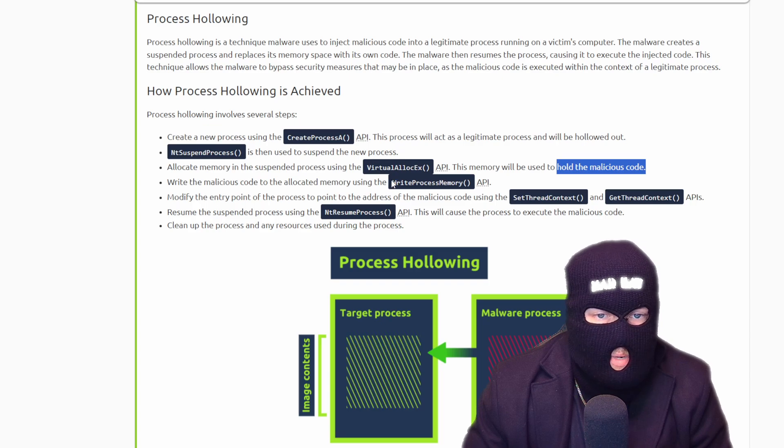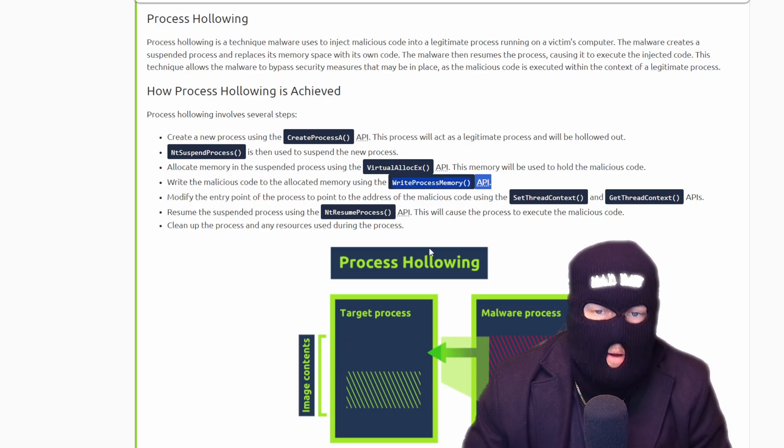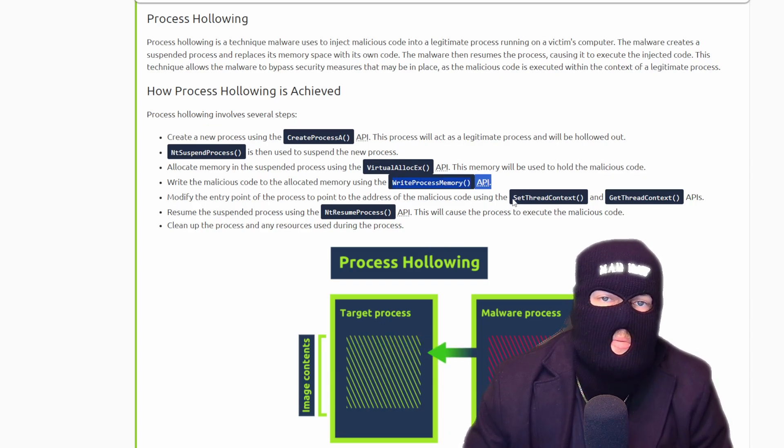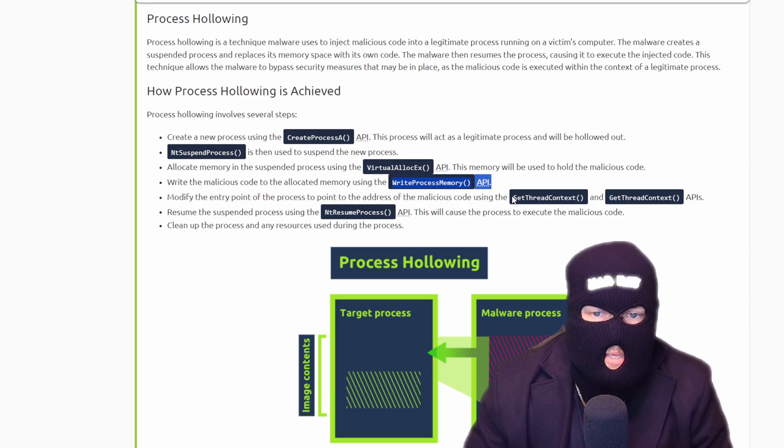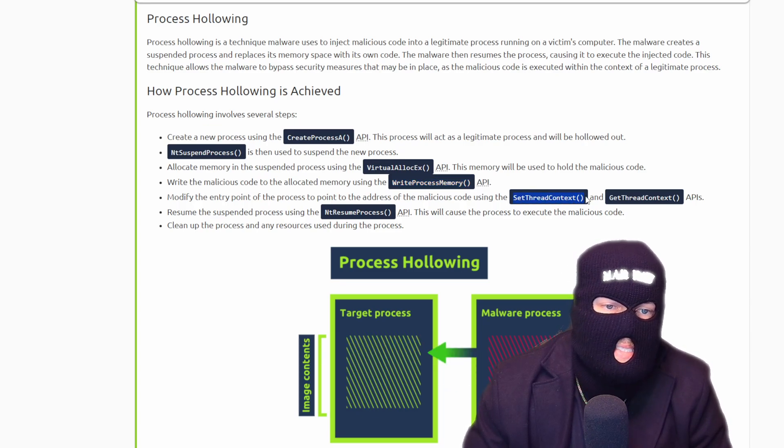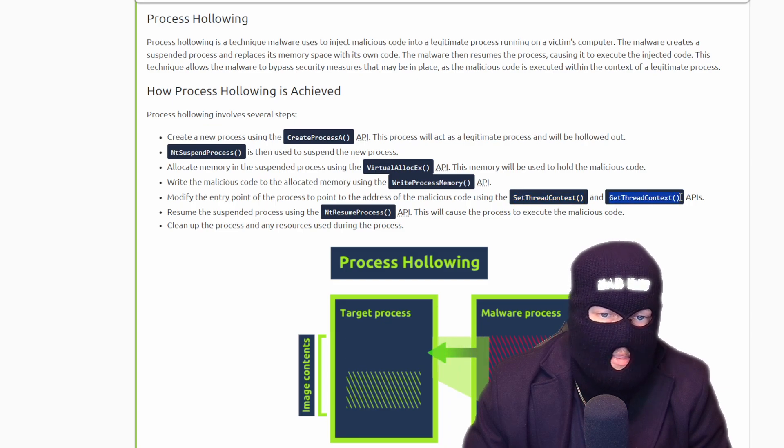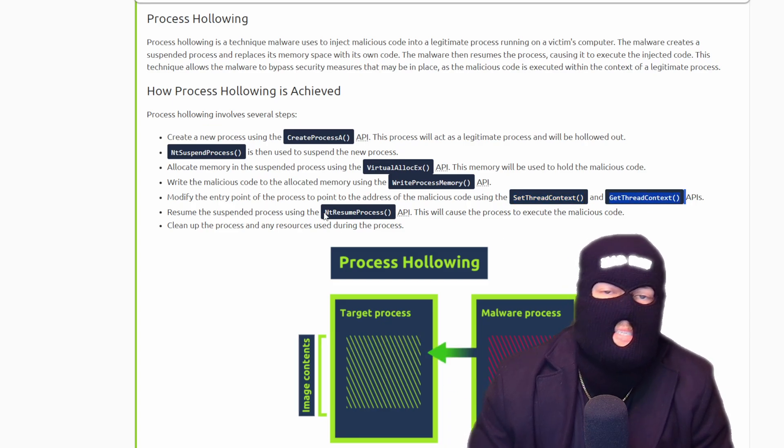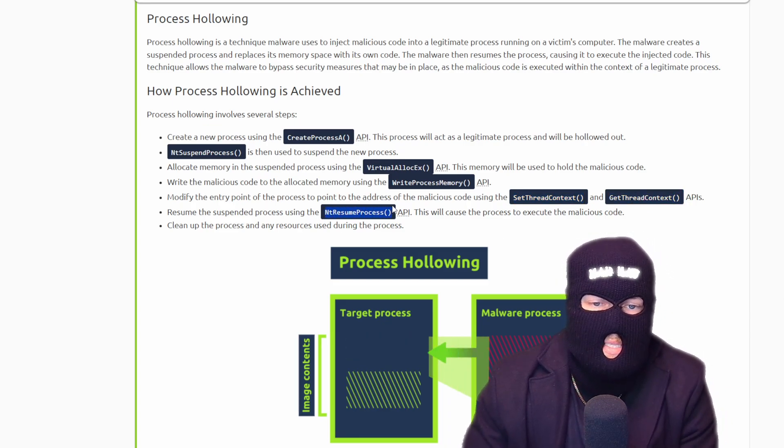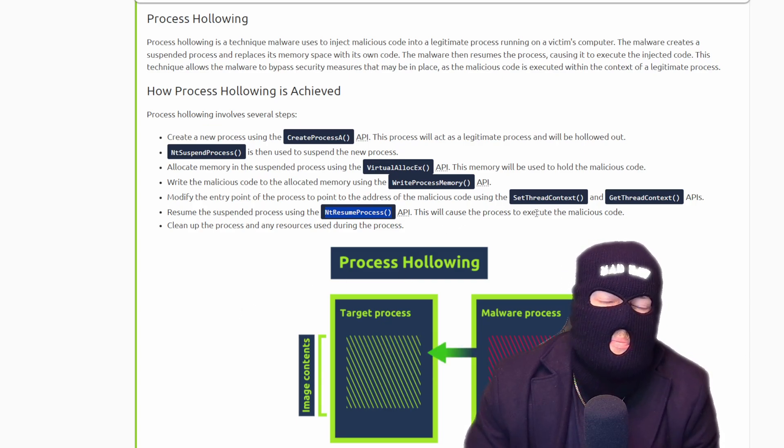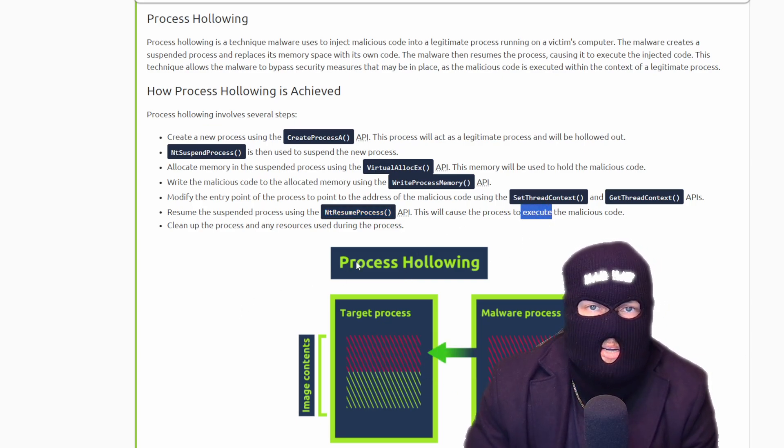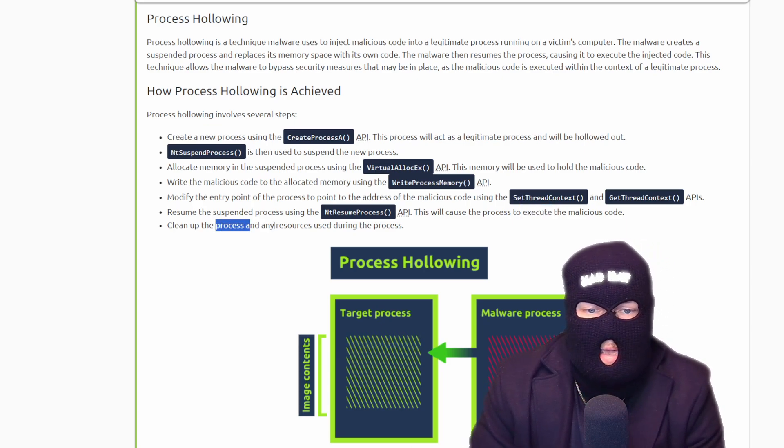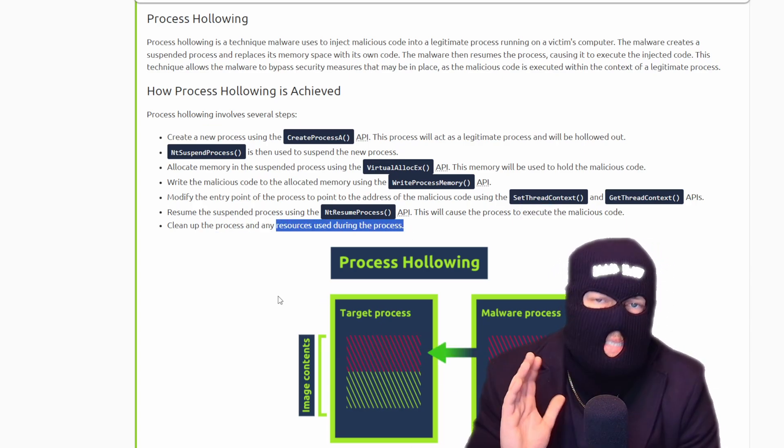Then the entry point of the process is modified to point to the address of the malicious code using the set thread context and get thread context APIs. Then the suspended process is resumed using the NT resume process API. This will cause the process to execute the malicious code. Finally, it cleans up the process and any resources during the process.